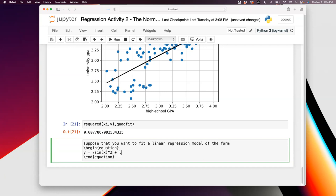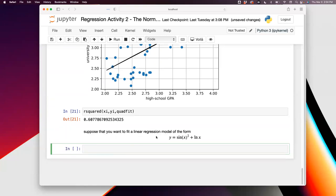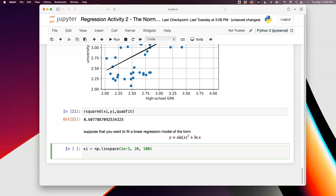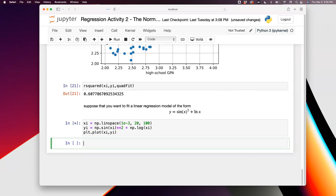Suppose the data is distributed like y = sin²(x) + log(x). We don't have real data like that, so we'll manufacture it. Create a linear space for x values using np.linspace, going from about 1e-3 to 20 with 100 points. Then create yi = np.sin(xi)**2 + np.log(xi).